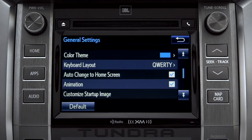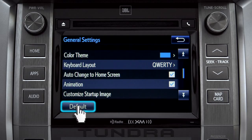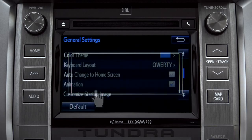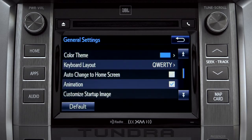If you want to switch back to the default settings for all the general category features, simply tap the default icon in the lower left corner of the screen. Then confirm by tapping yes. Tap the back arrow to get back to the main setup page.